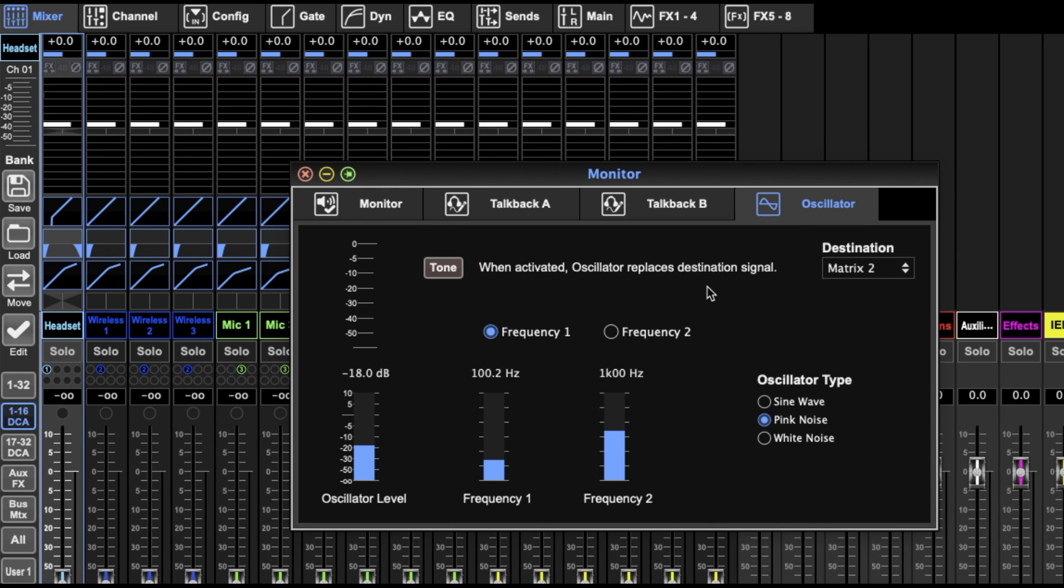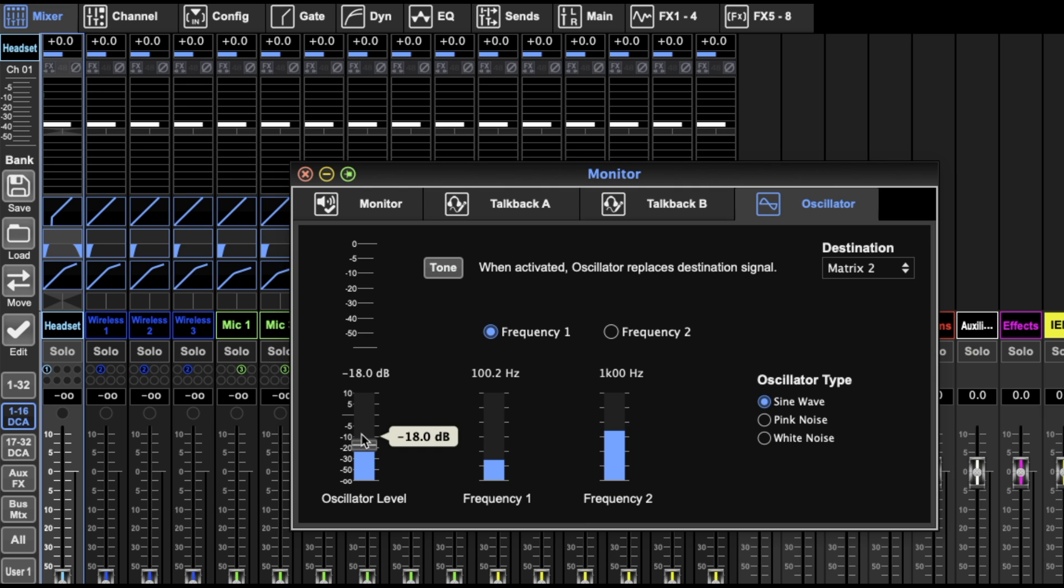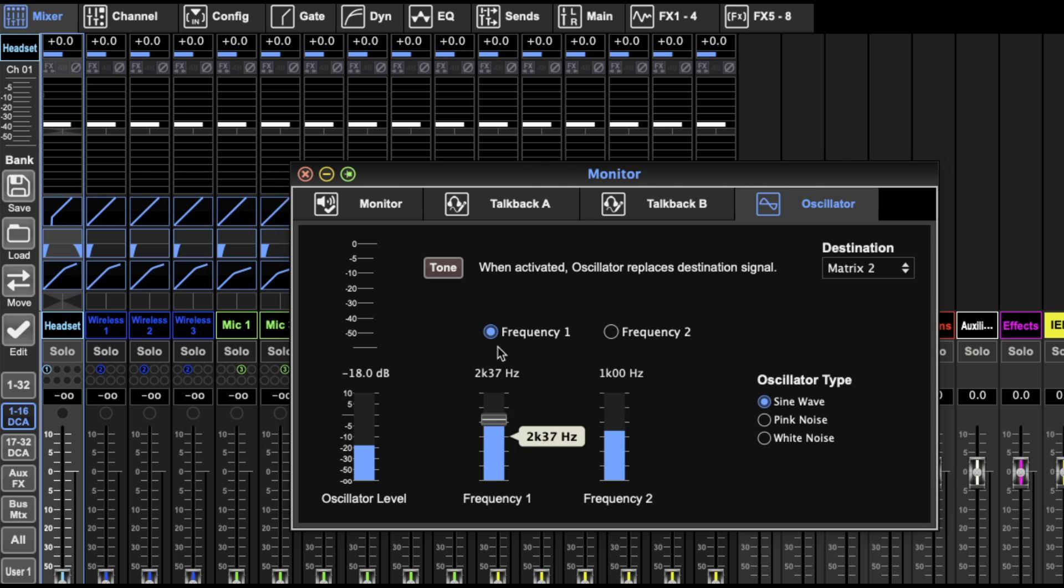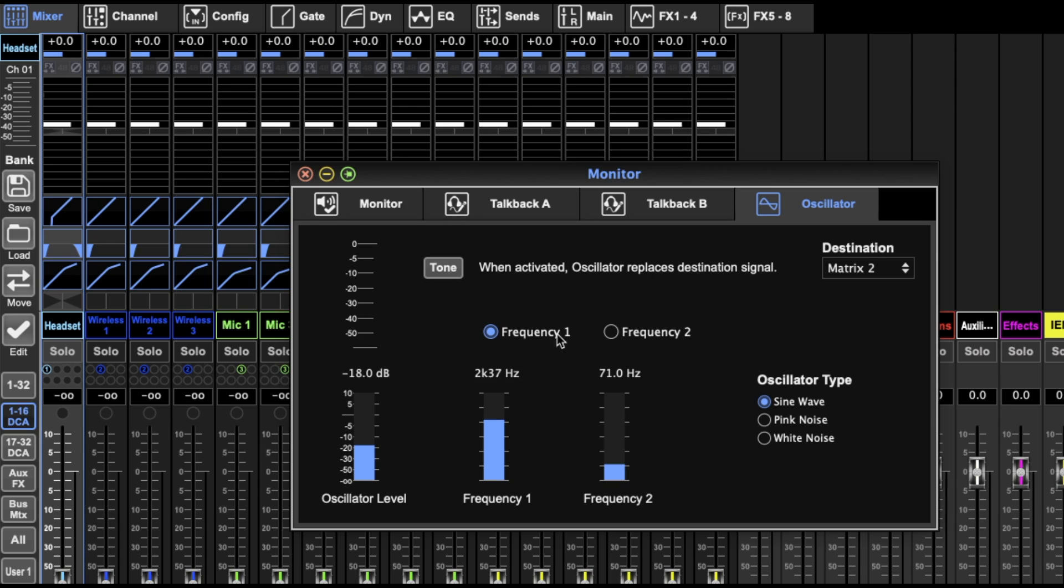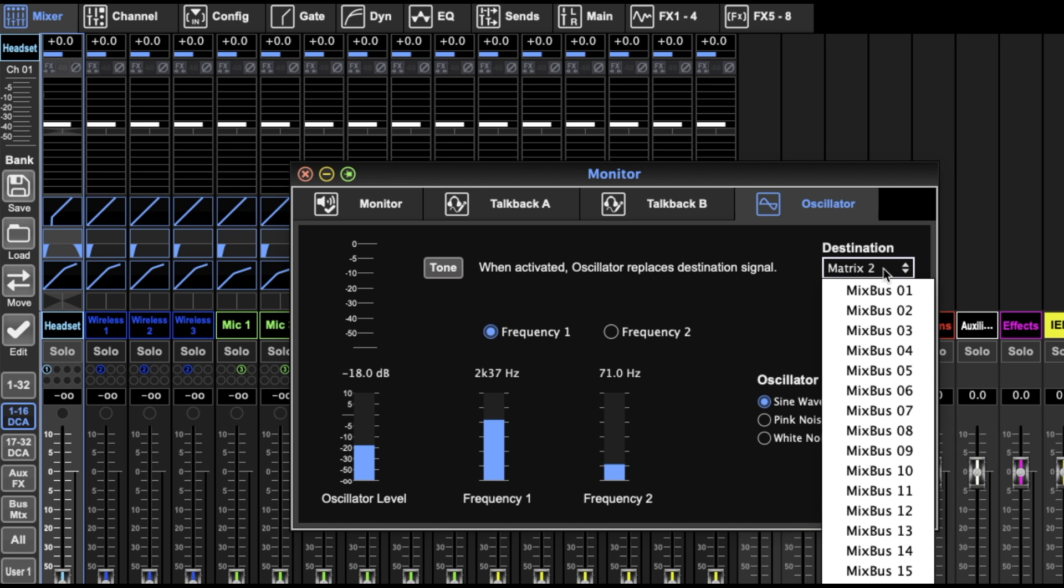And then the oscillator. Now this is very handy. Here you can decide if you want pink noise, white noise, or a sine wave. The oscillator's level. If you want pink or a sine wave, you can determine a frequency. You've got two options there, so you can jump between two if you want.